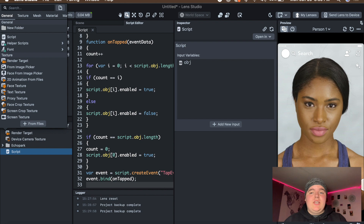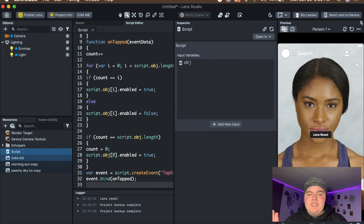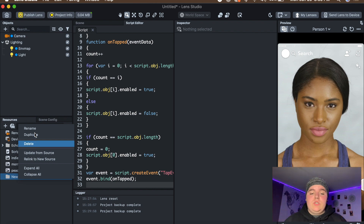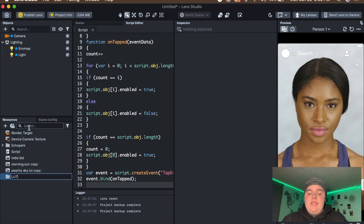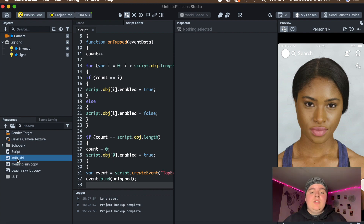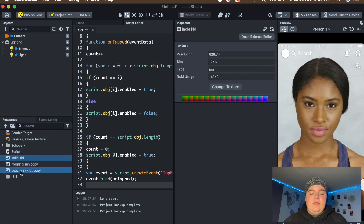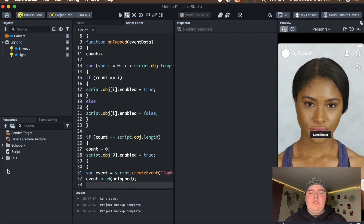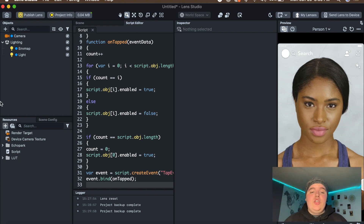Open those up in the Resources panel, then go into the Resources panel and add a new folder. You can rename this folder to LUTs just so we have a place for all of them to go. Then select the LUTs and move them into the folder so that it's organized in the Resources panel.